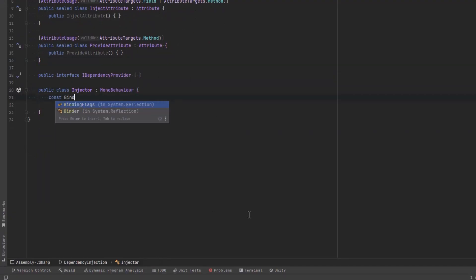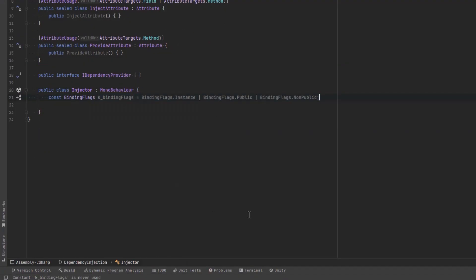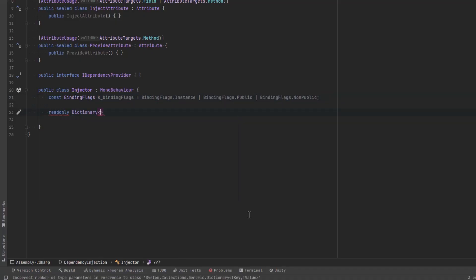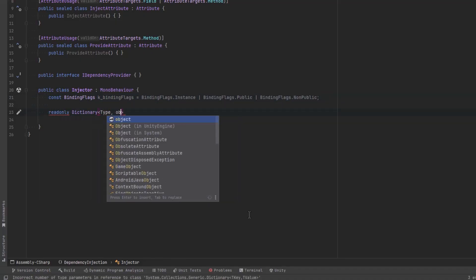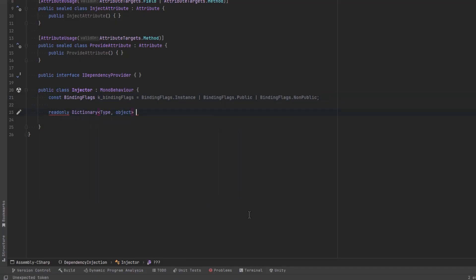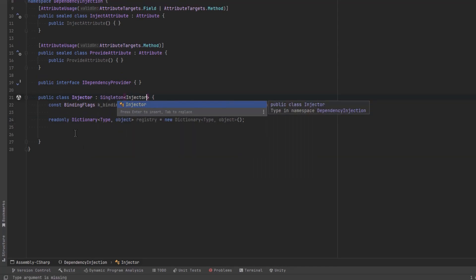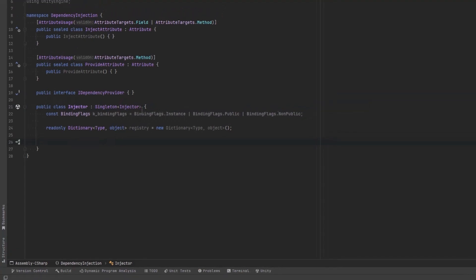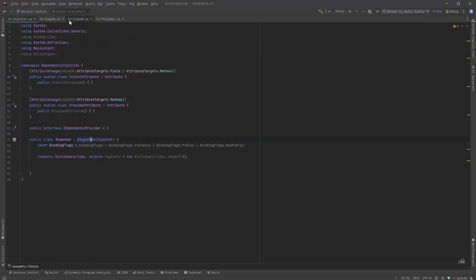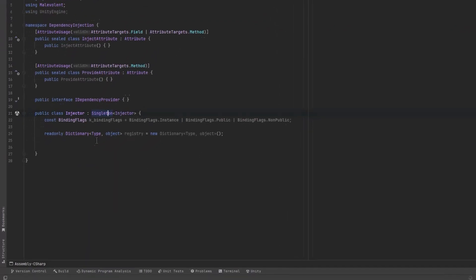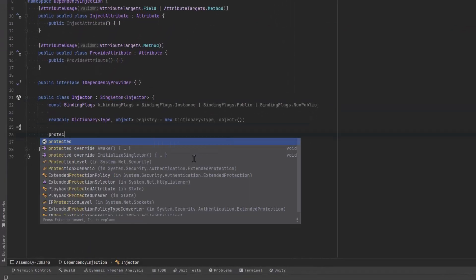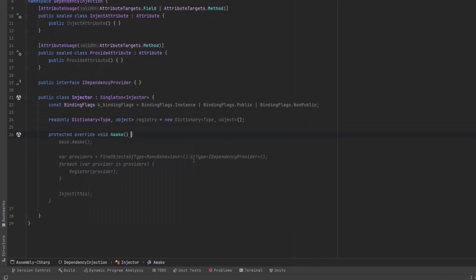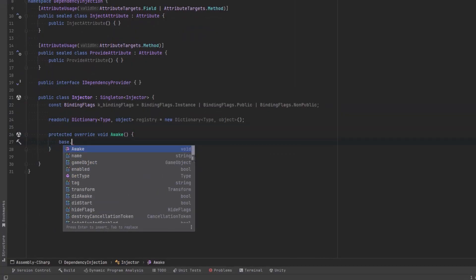We're going to be using reflection to find all these things. So first of all I'm going to define a constant for our binding flags. We're going to be looking for public, non-public, and instance methods and fields. The first order of business is going to be to find all of these dependencies and once we've found them we can just store them in a dictionary by type. I'm also going to change this injector to be a singleton. Now I've already got a generic singleton that I like to use, I'll put it up on the screen here quickly. Really the only important thing here is that I only want to have one injector. So now making it a singleton isn't strictly necessary but it certainly would help you debugging things if you only had one of them.